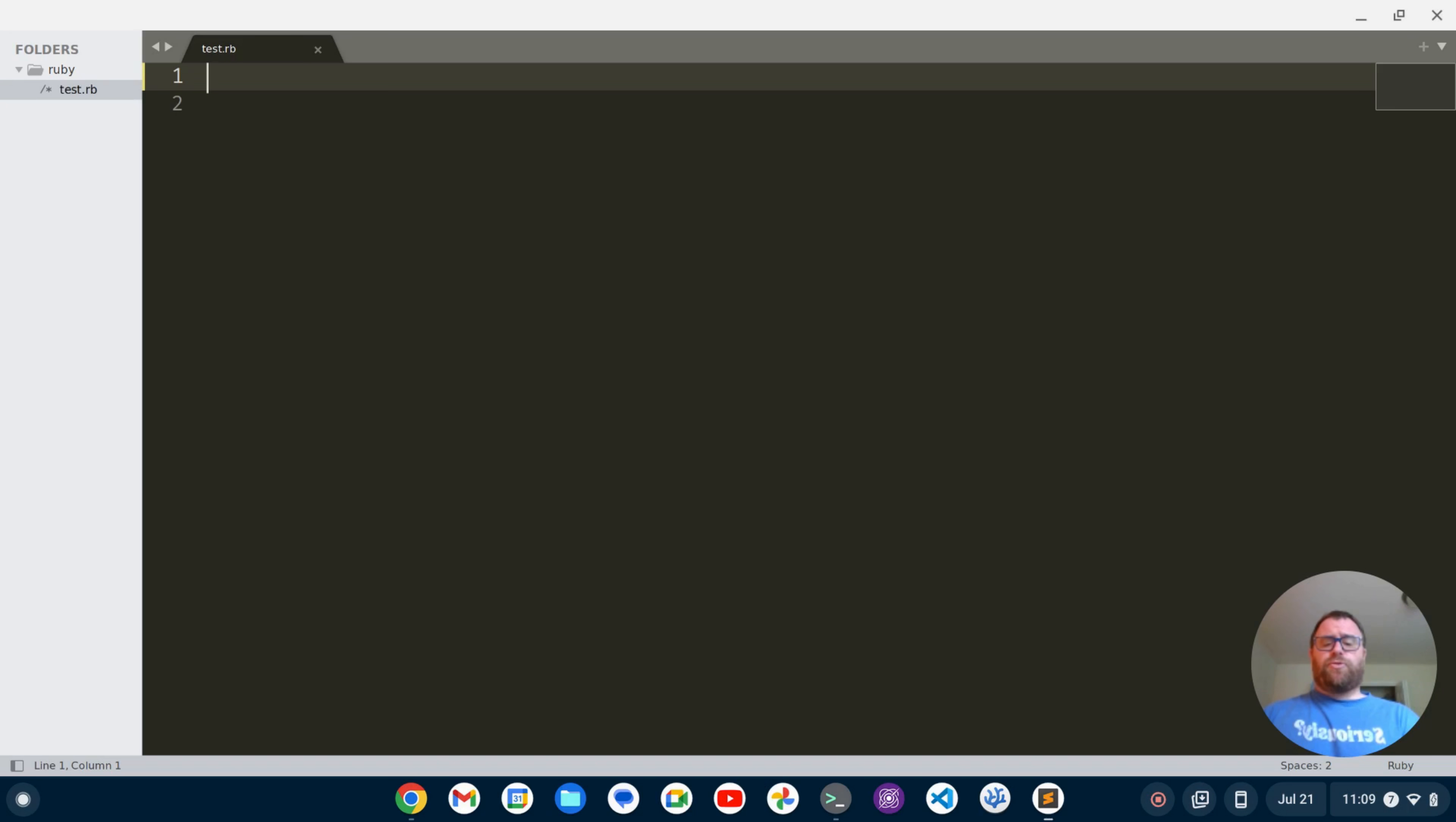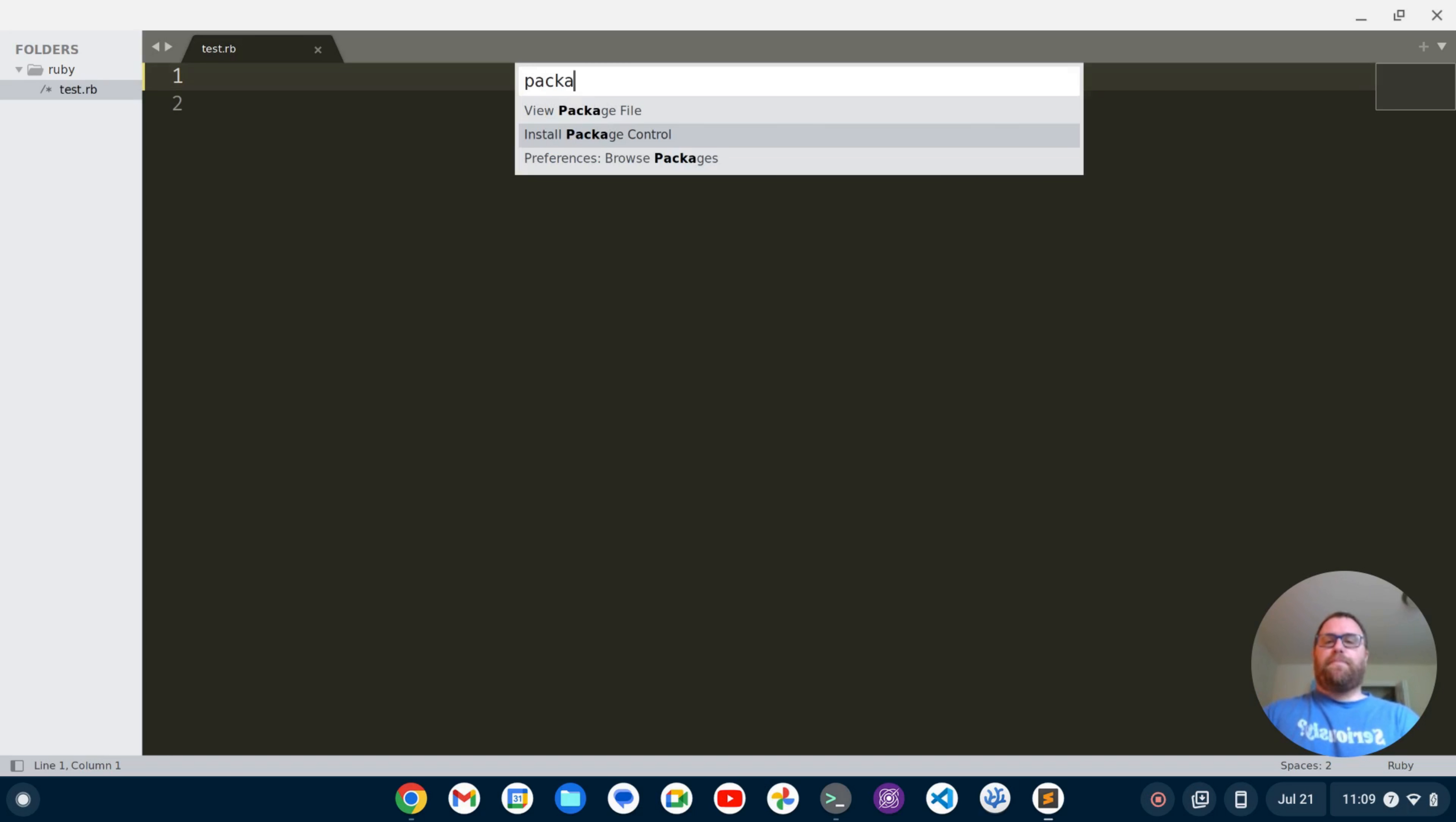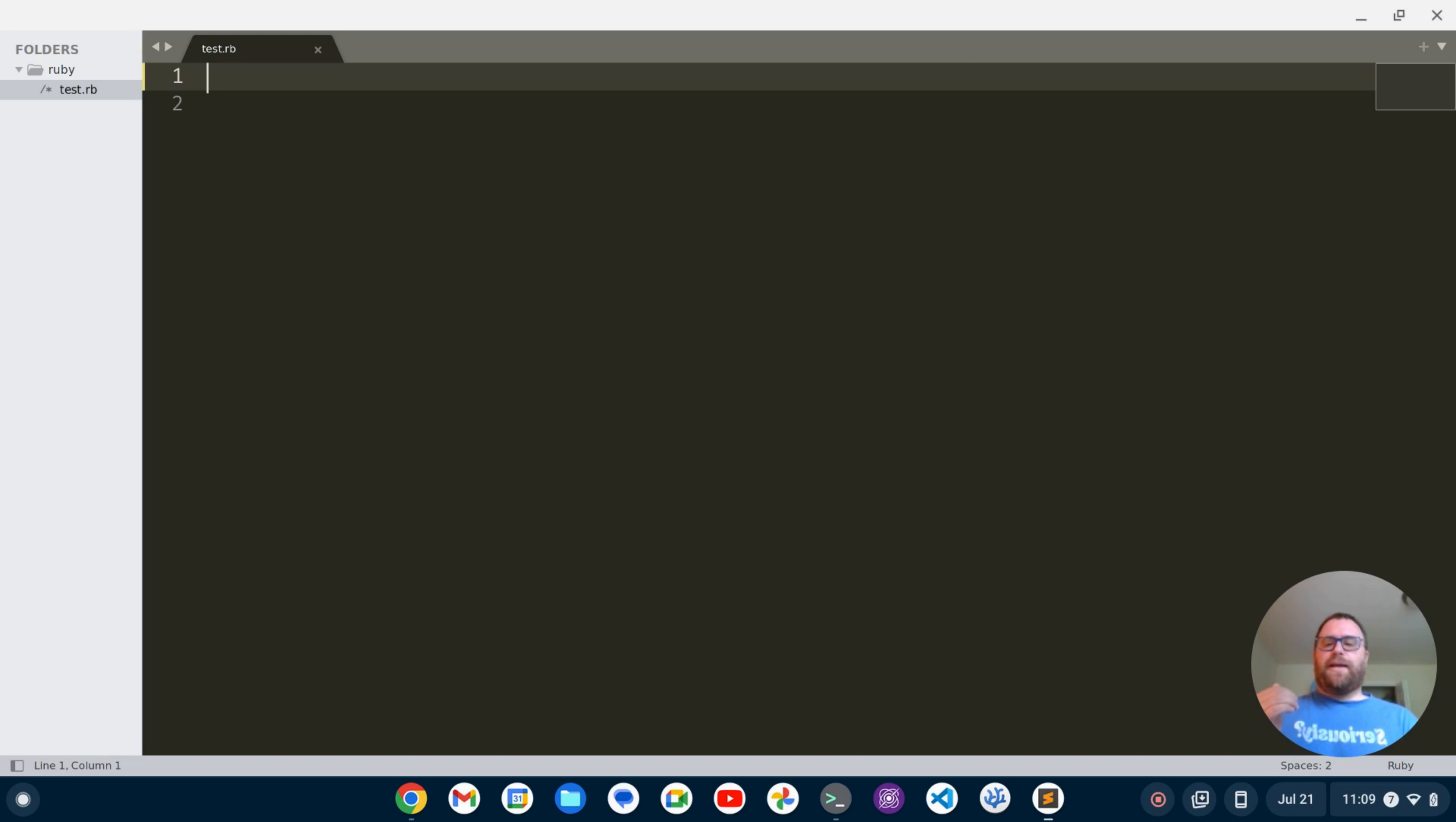I'm going to do Ctrl Shift P to bring up the command palette and I'm going to type package. As I type package, I get this option to install package control. So I'll go ahead and do that.